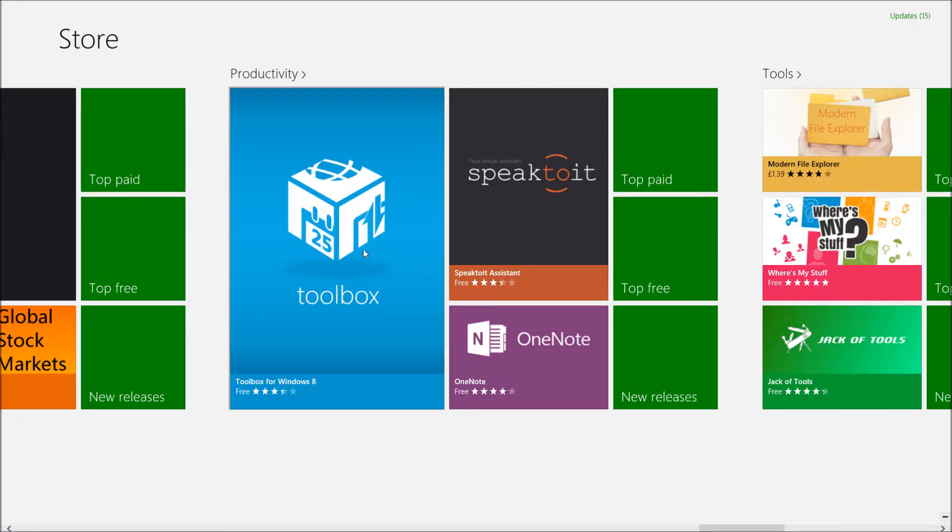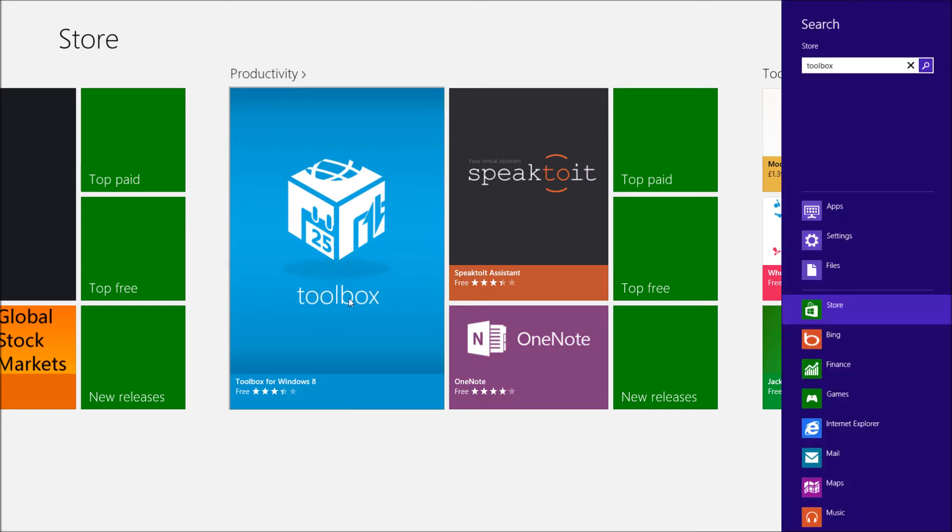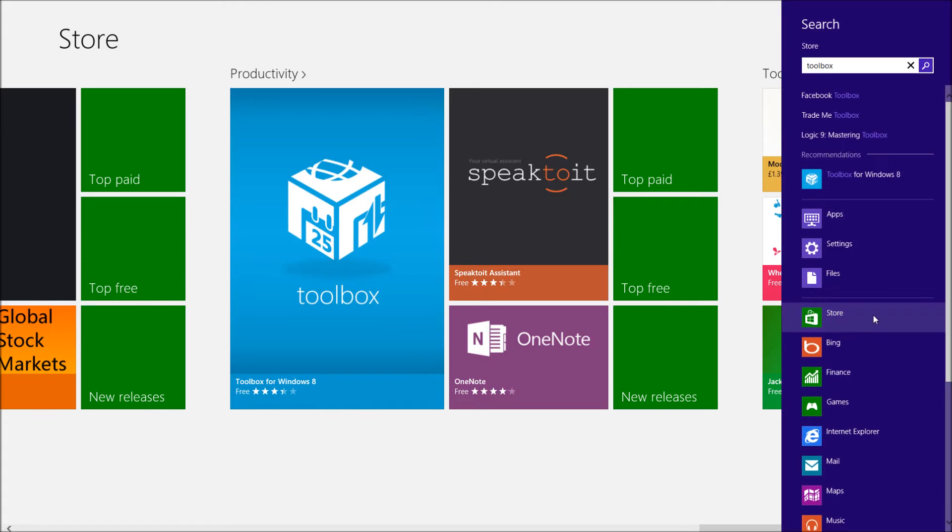If you haven't got it, you can pop into the Windows 8 store here, and under productivity you're going to see Toolbox. You can also just type in Toolbox, and then select the store search on the right hand side here, and install it.